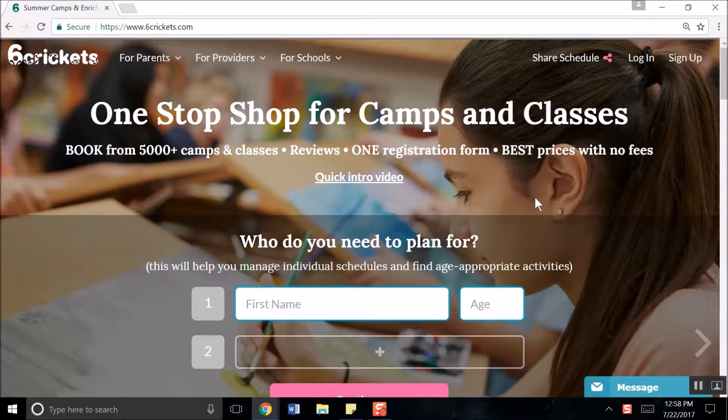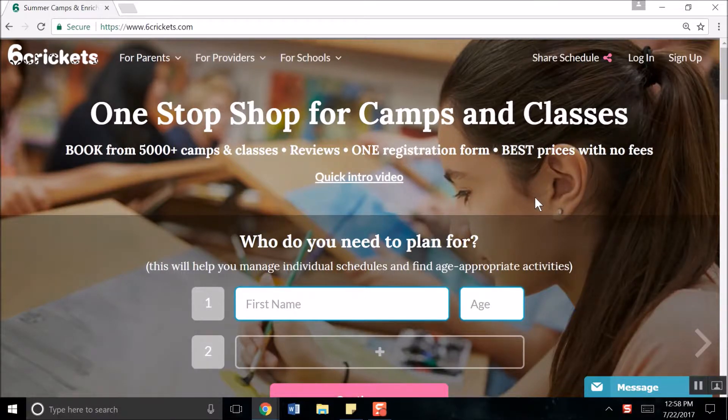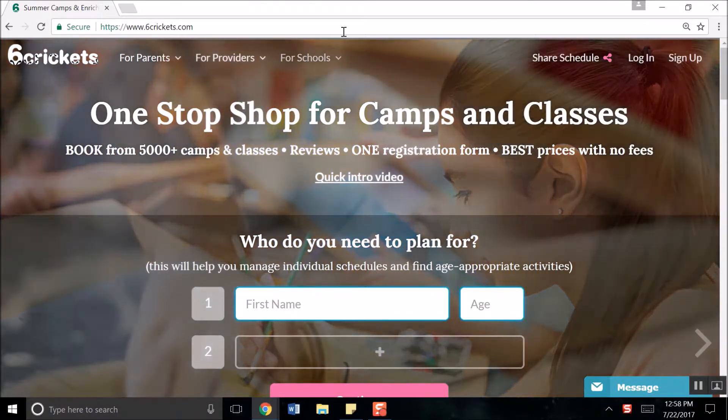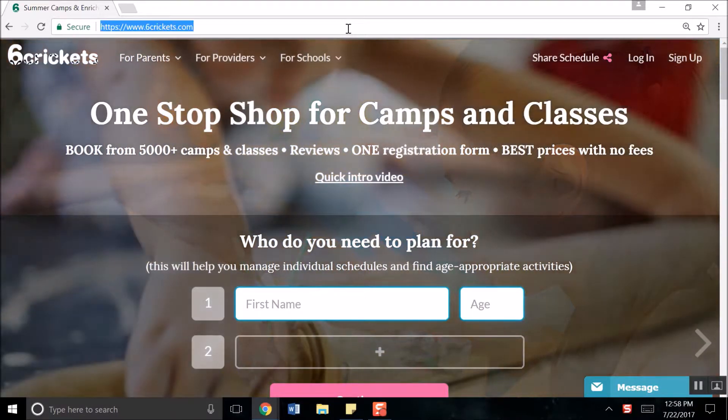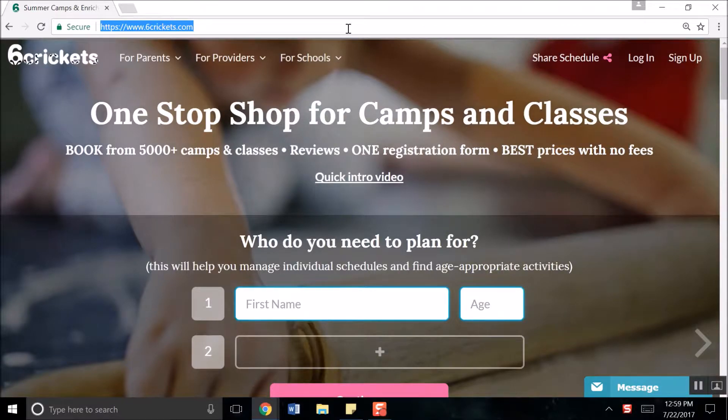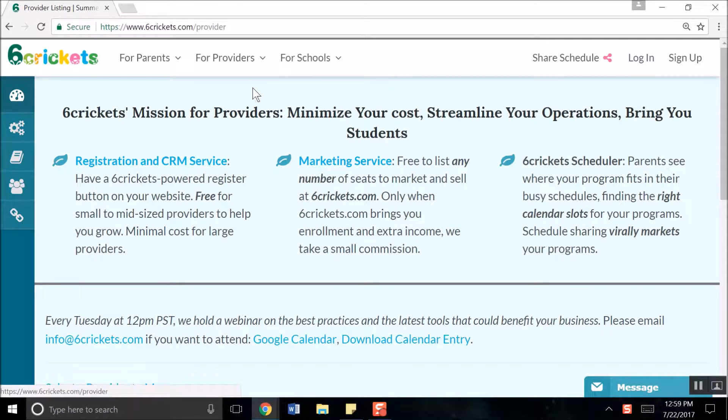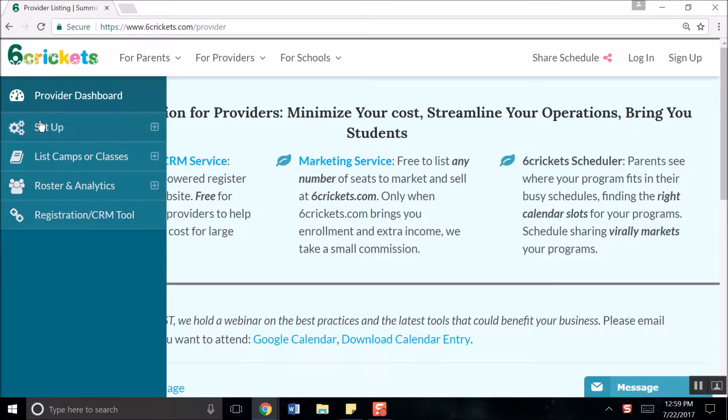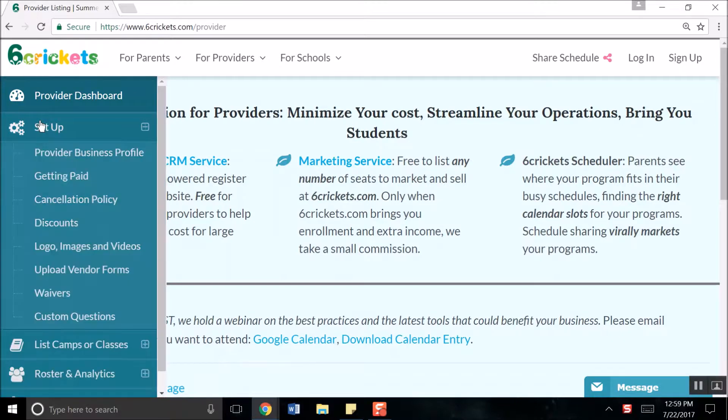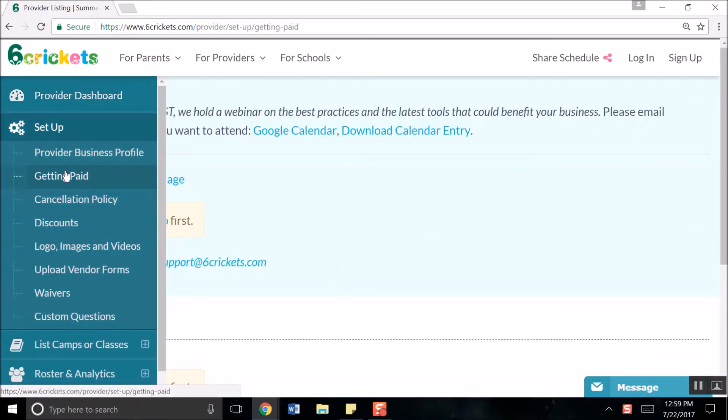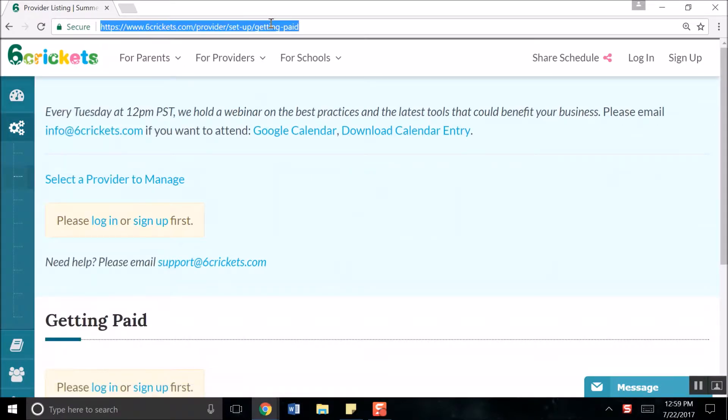Begin by opening your web browser and entering the URL www.sixcrickets.com. From there, go to For Providers, click on Provider Console, go to Setup, and click on Getting Paid. You should be at the URL www.sixcrickets.com/provider/setup/getting-paid.